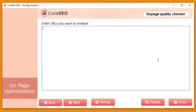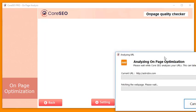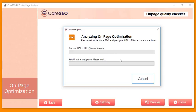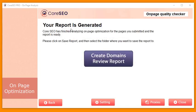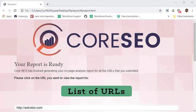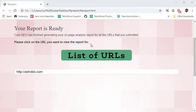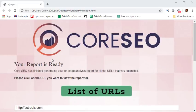Now let's start with on-page optimization and see exactly how it helps. Put in the URL you want to analyze — I'm putting in one of my websites — then click Next. It's going to analyze the page, take a few seconds, and show you a domain review report with the analysis. You can put in any number of URLs — up to 10 — and it will show a report listing all of them. The report is generated in HTML format, which you can zip and send to your clients.